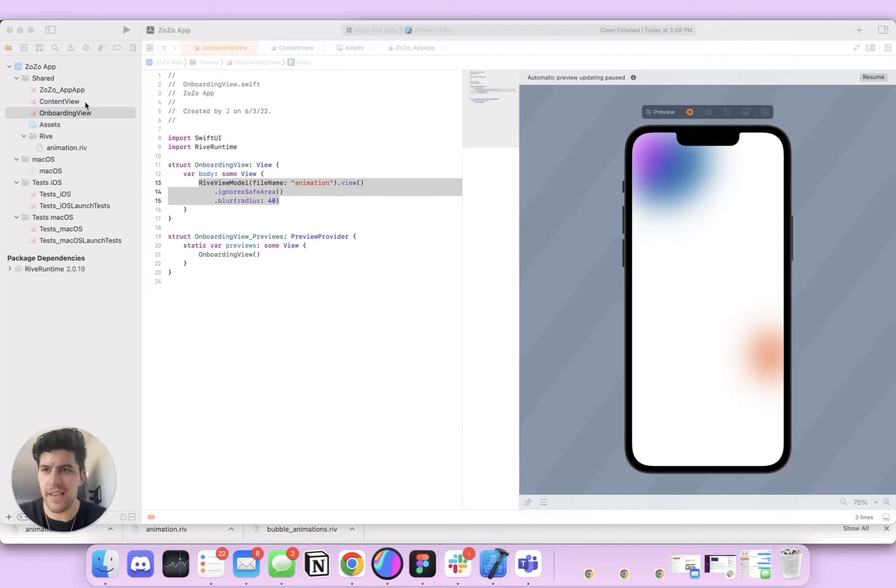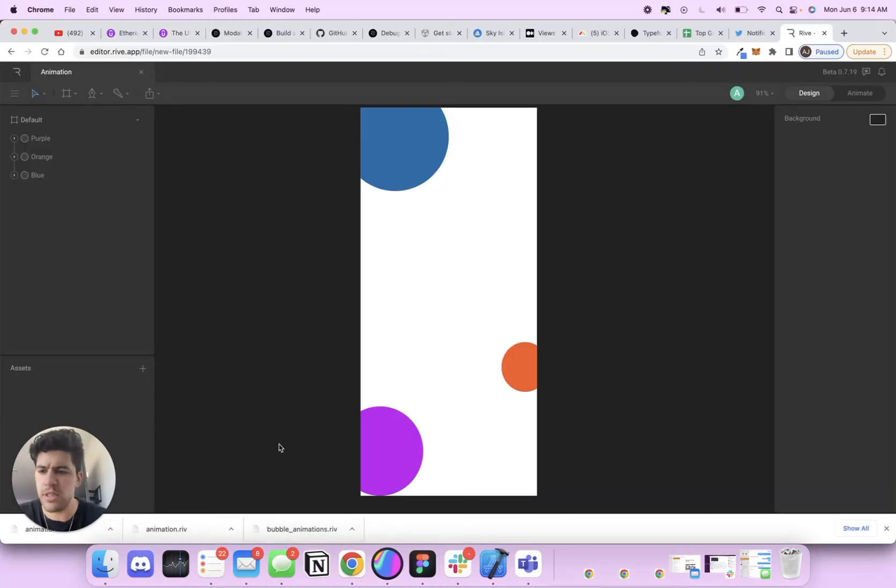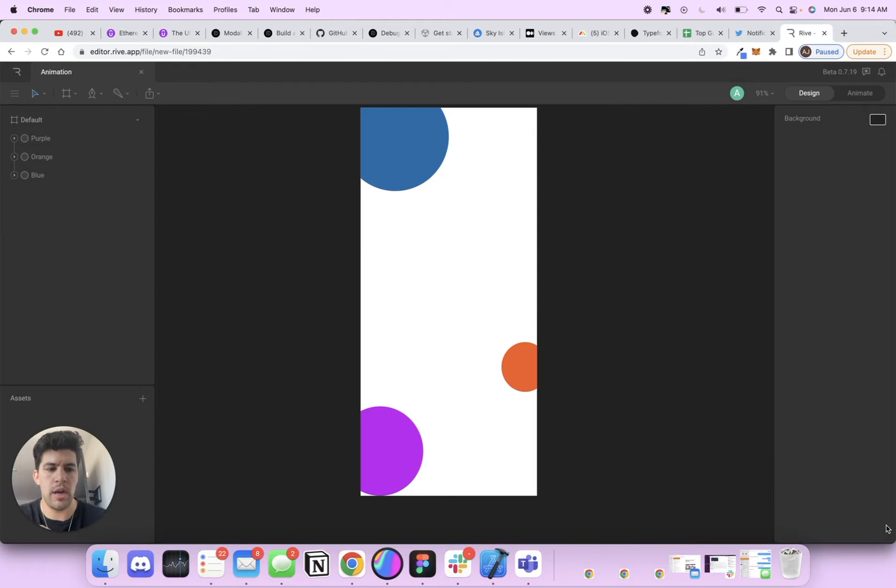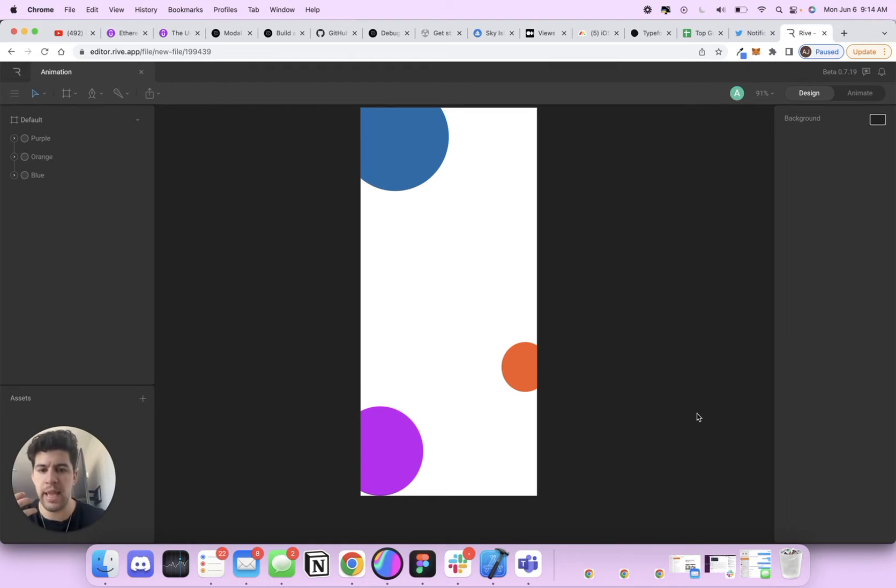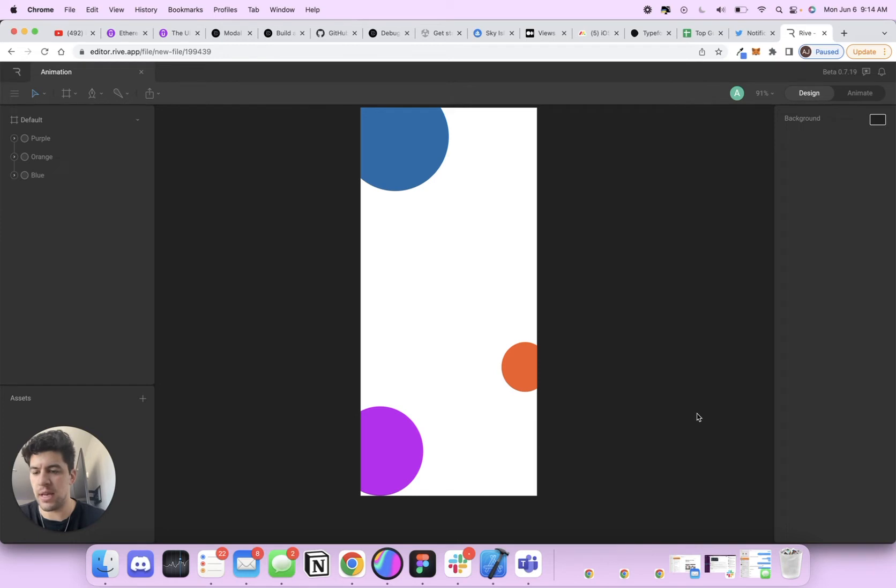What's up everybody, AJ here. I'm going to be doing a quick tutorial on how to implement Rive animations into your SwiftUI app. I was taking a course from Meng, who teaches SwiftUI courses at Design and Code.